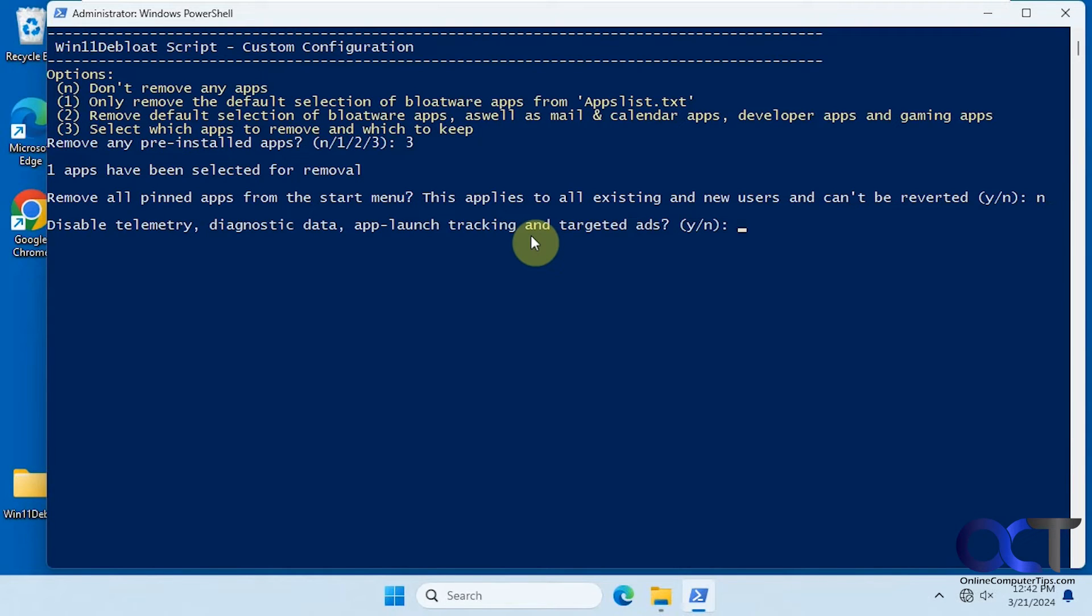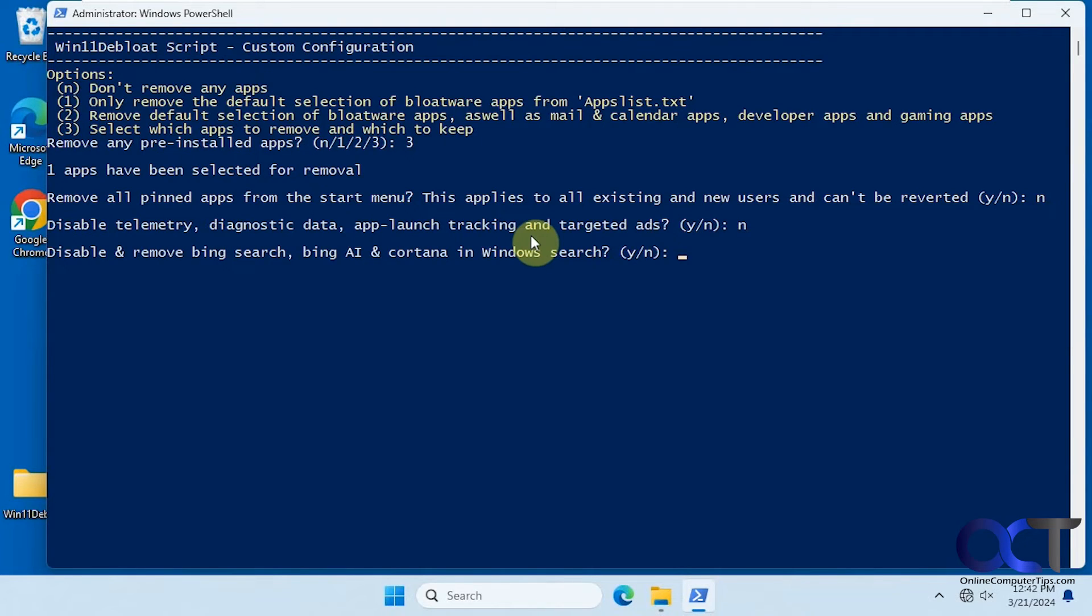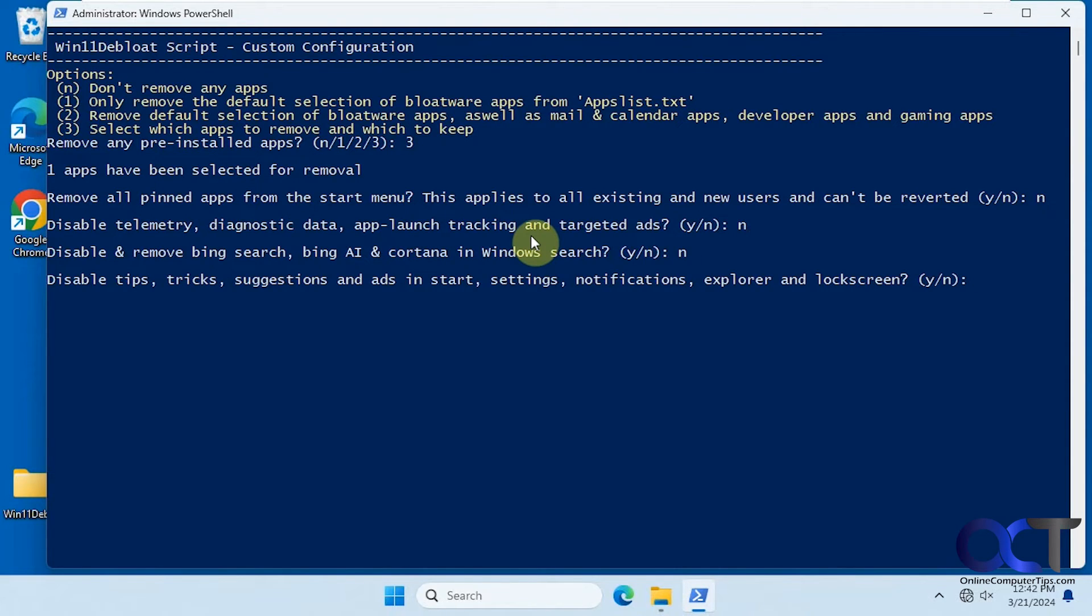Disable telemetry, diagnostic data, app launch tracking and targeted ads. Disable and remove Bing search, Bing AI and Cortana in Windows search. Disable tips, tricks, suggestions and ads in start settings, notifications, explorer and lock screen.